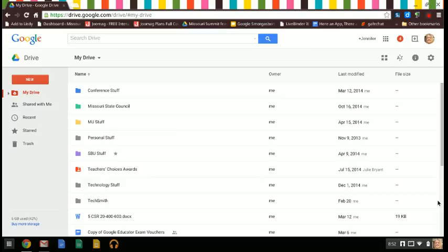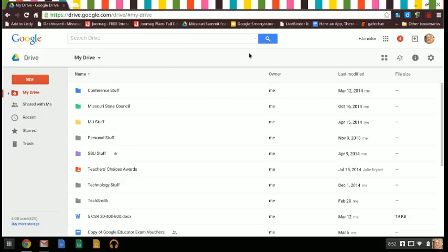The first thing you need to make sure of is that you're using the new Drive. That's important because it actually just makes it a lot easier. It's not a whole lot different, but if you have something up here at the top that says try the new Drive, then go ahead and do that.